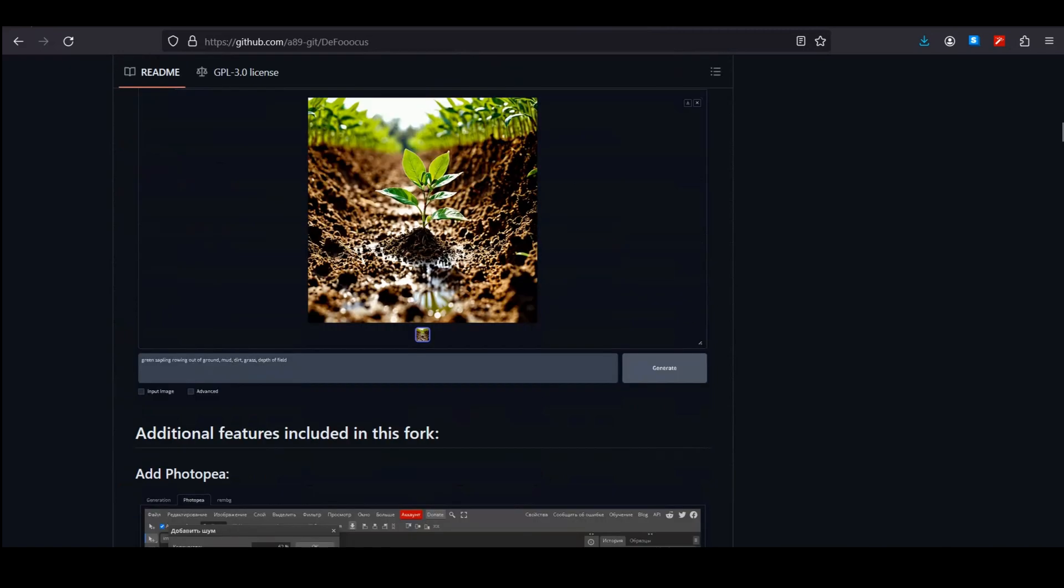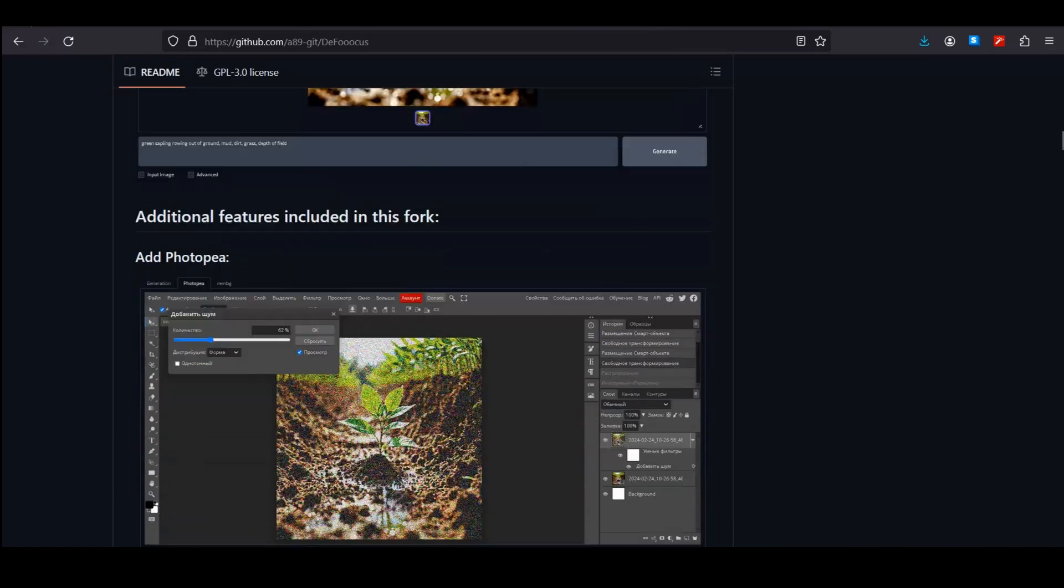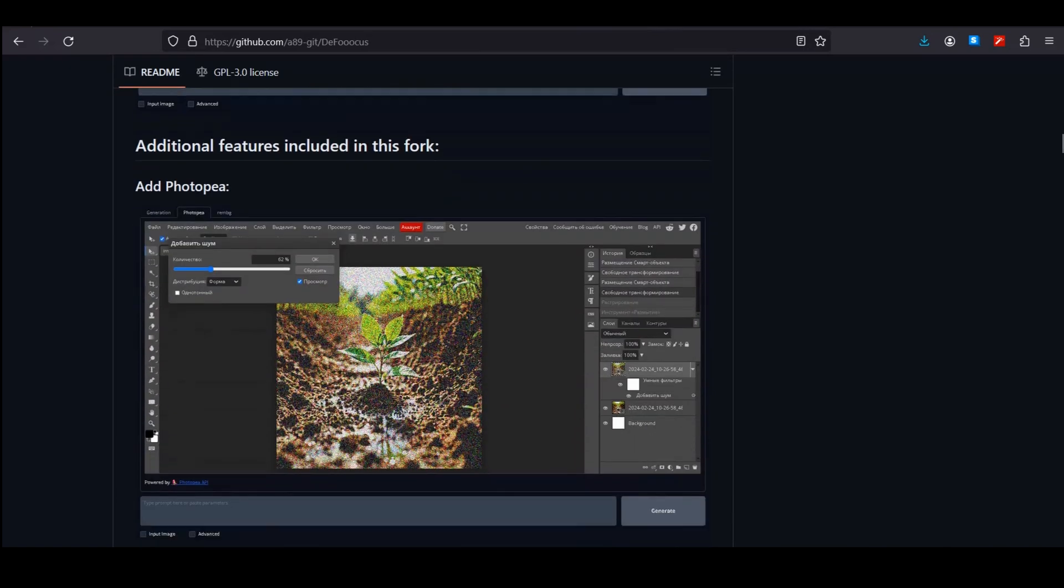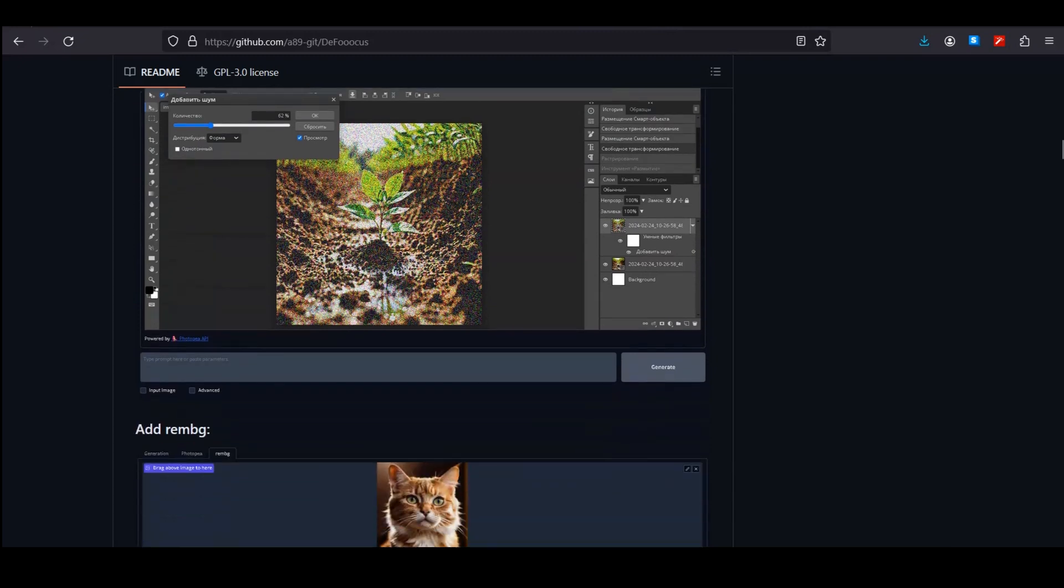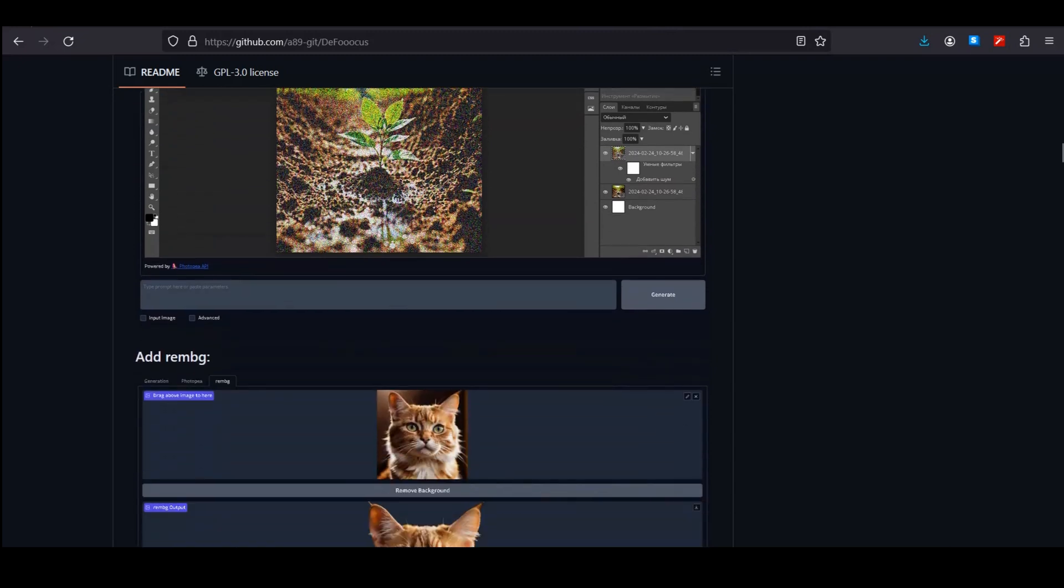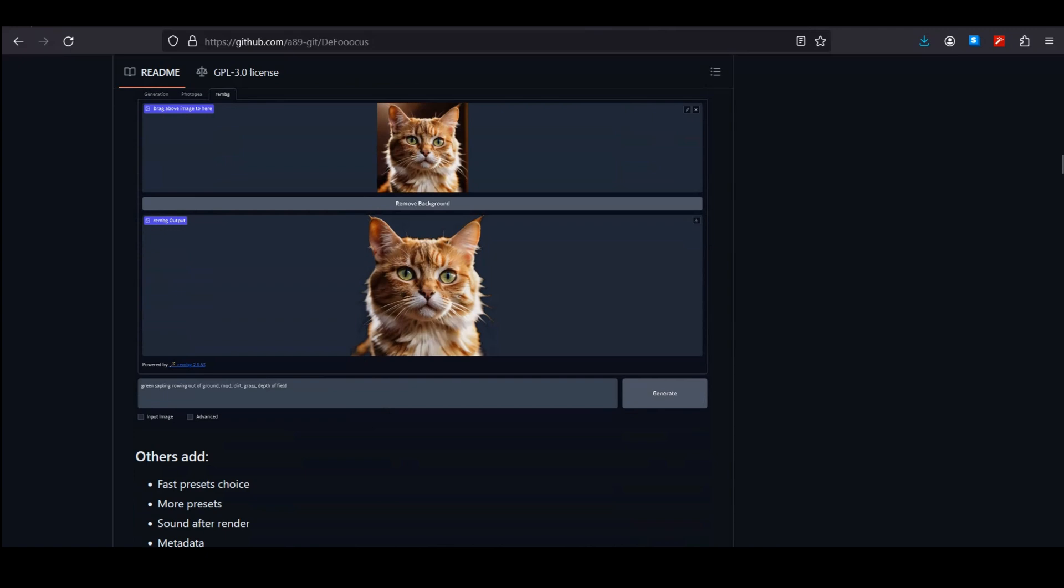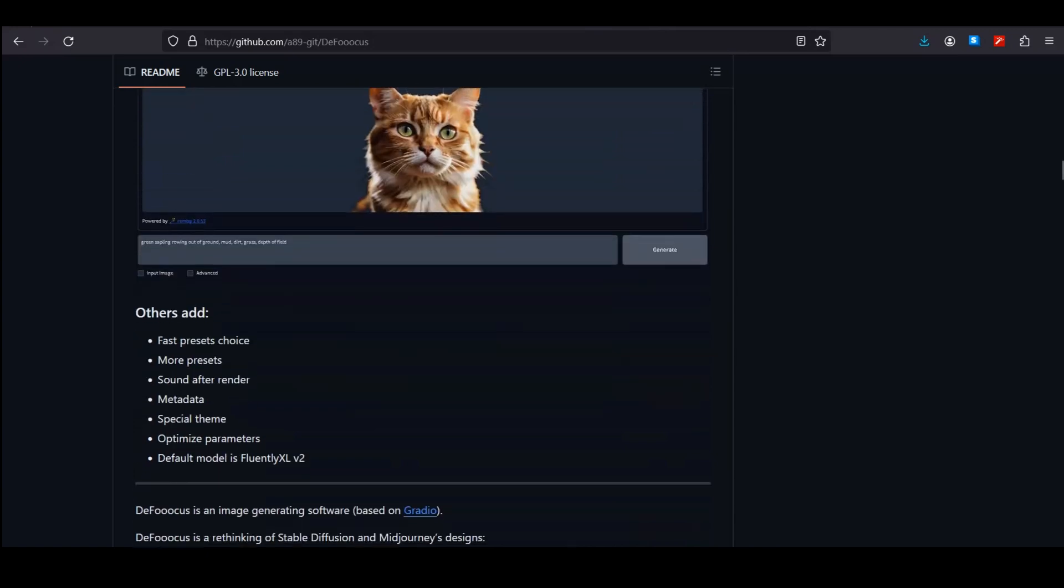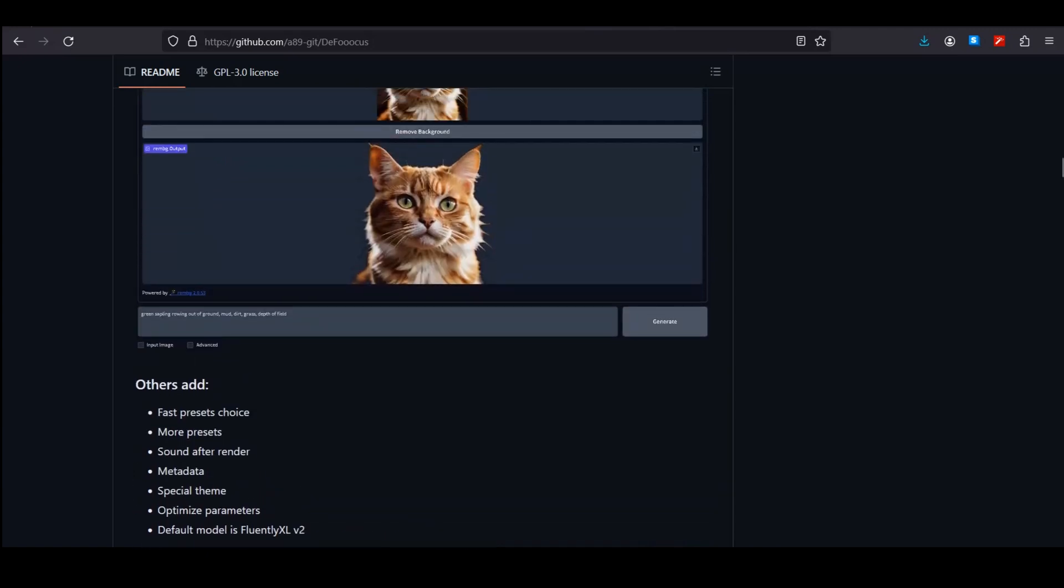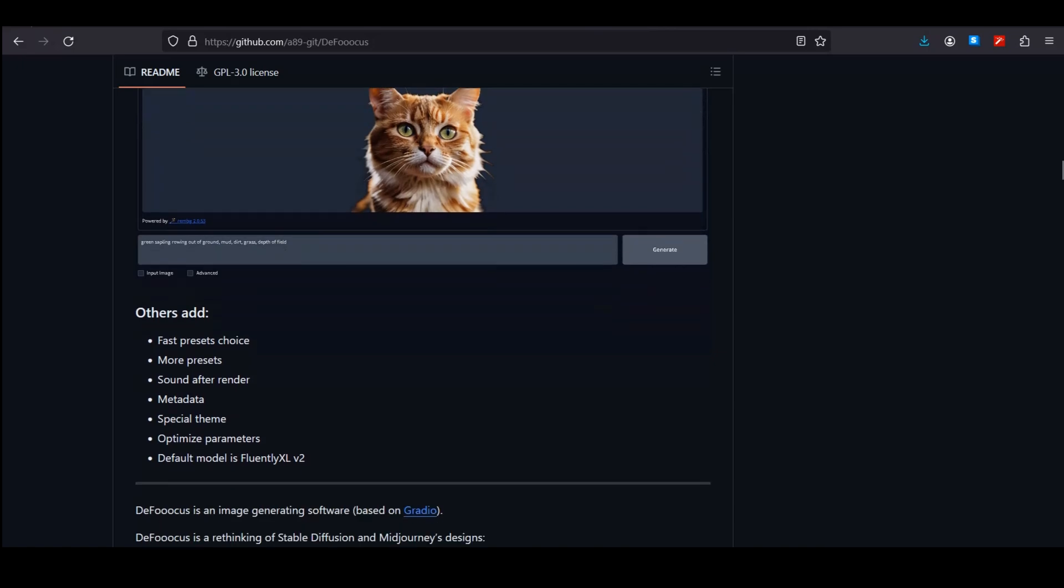You can even install this on your local computer. If we look at the improvements over the normal Focus, you can see they have added PhotoPea in it, which is free. I would say it's a lighter version of Photoshop, which is totally free, and now we have built-in Photoshop inside Defocus.